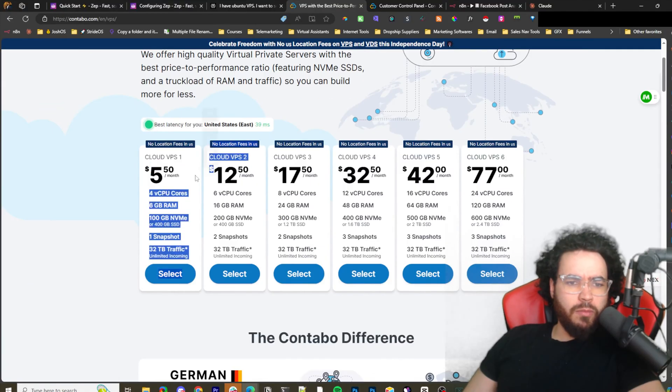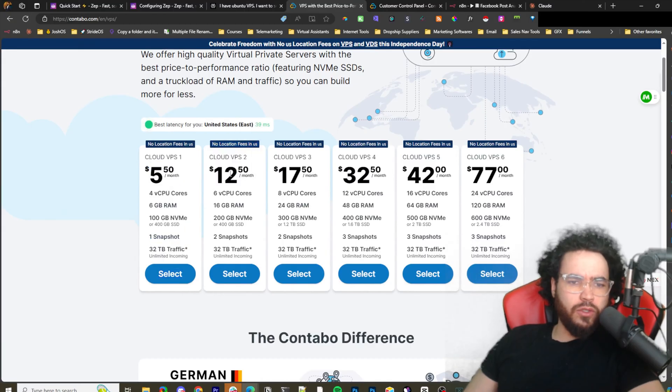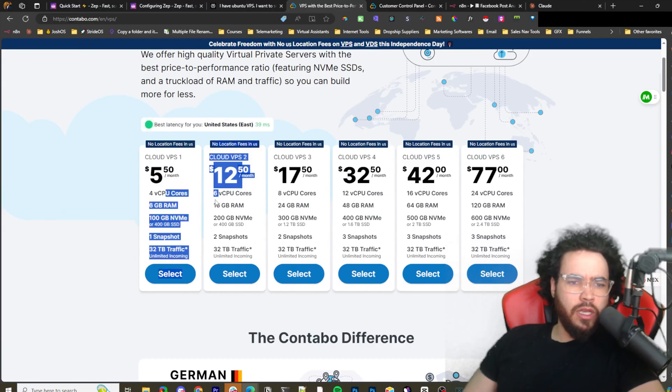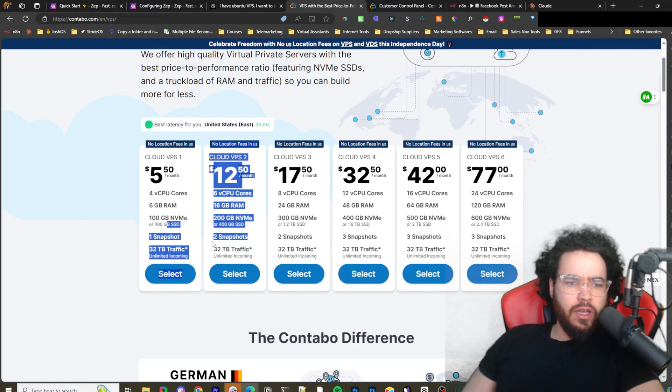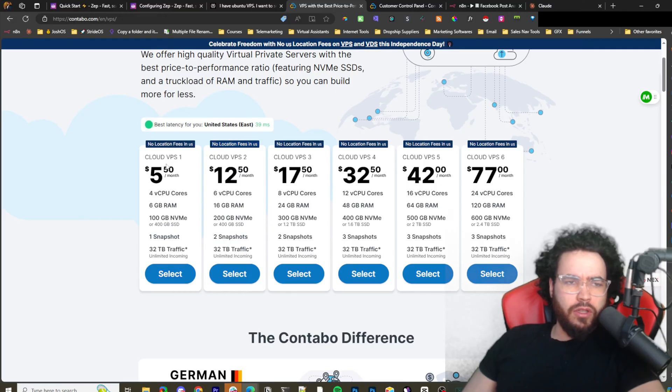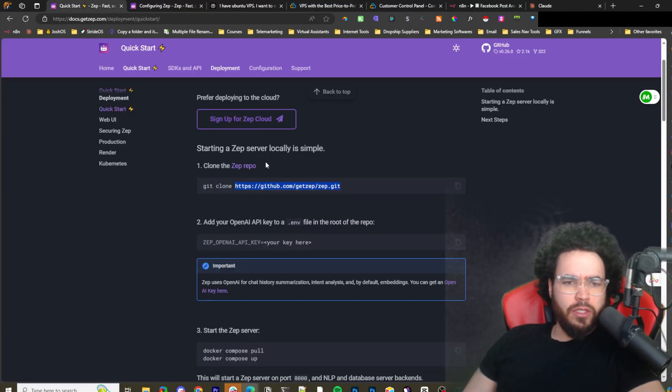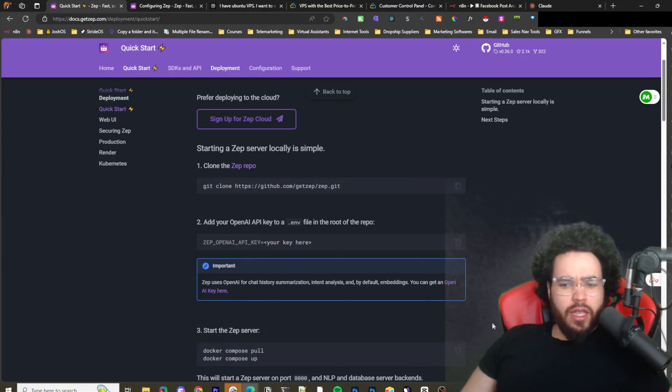You can get really good plans here. If I go to VPS, you can get by with either these two plans - five bucks or twelve bucks a month - and you get either six gigabytes of RAM, 16 gigabytes, and all this pretty good specs here.